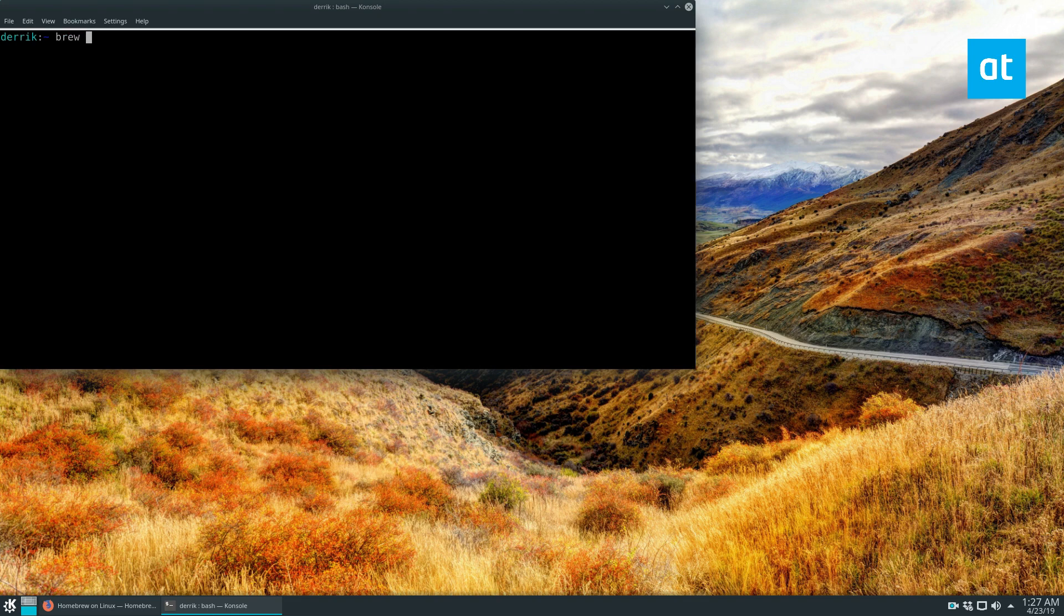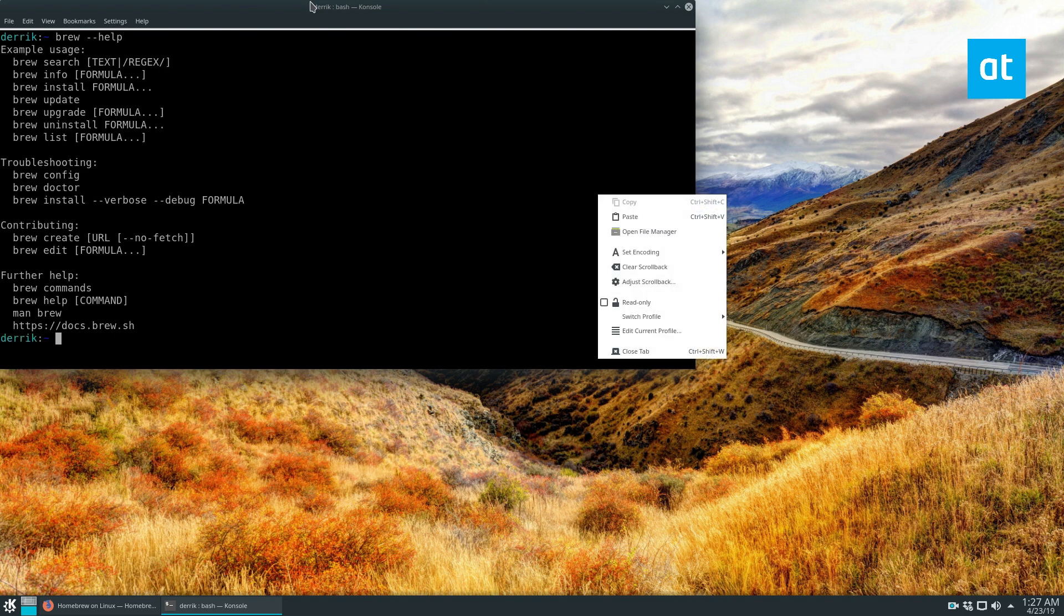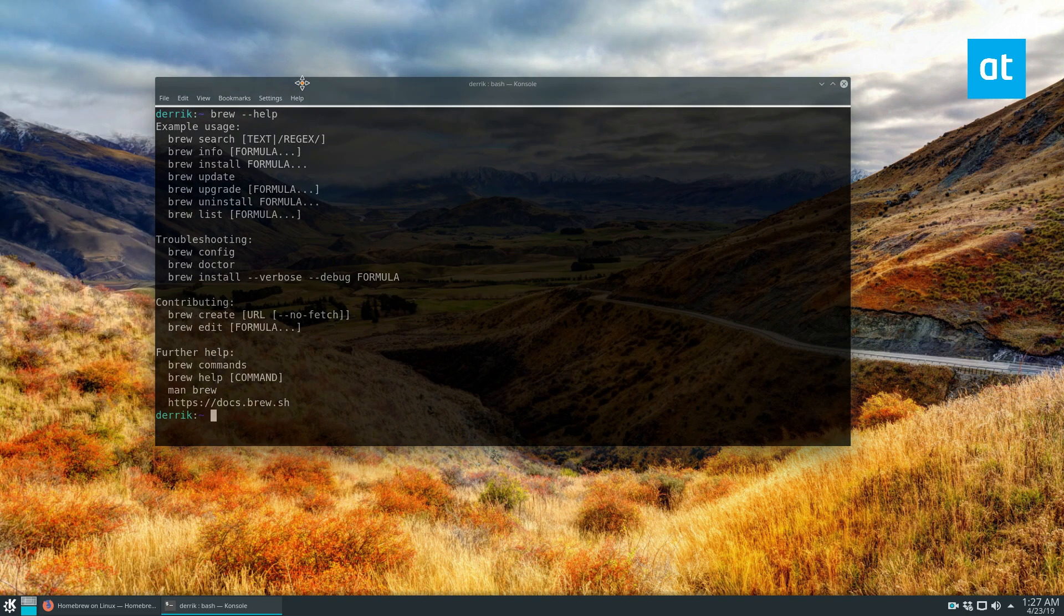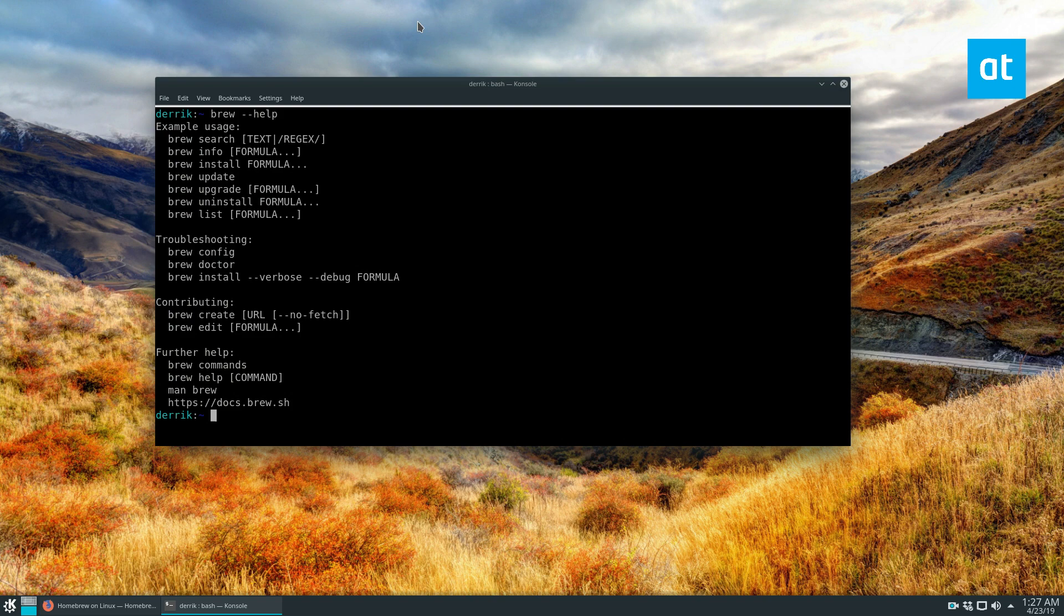And then we can just run brew dash dash help. And this will show us all of the information about Linuxbrew. And that's how you get Linuxbrew installed on Linux.